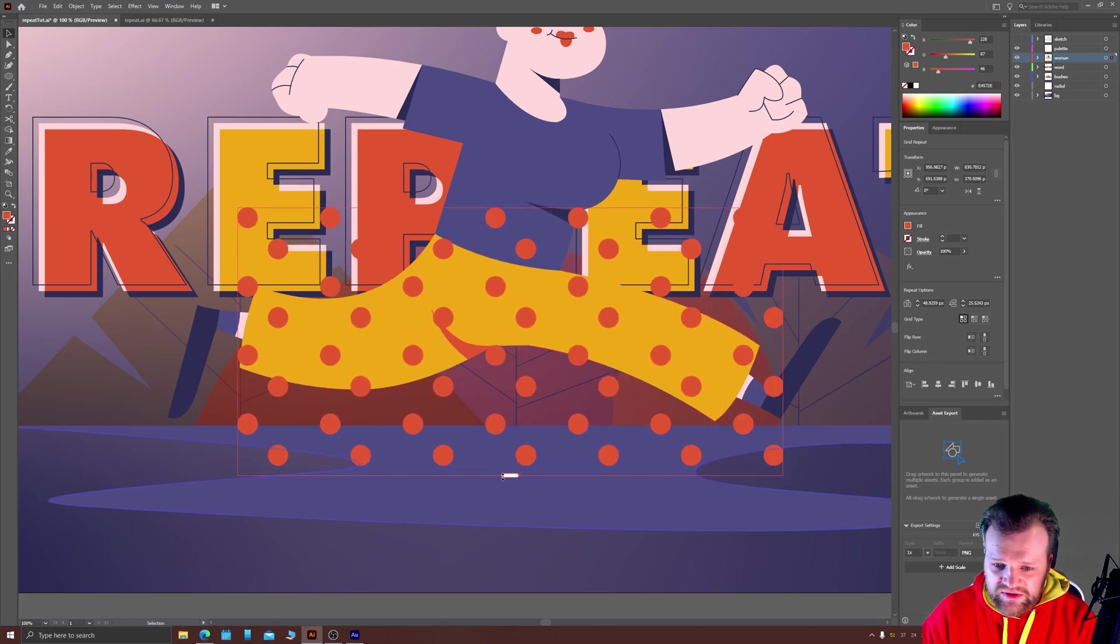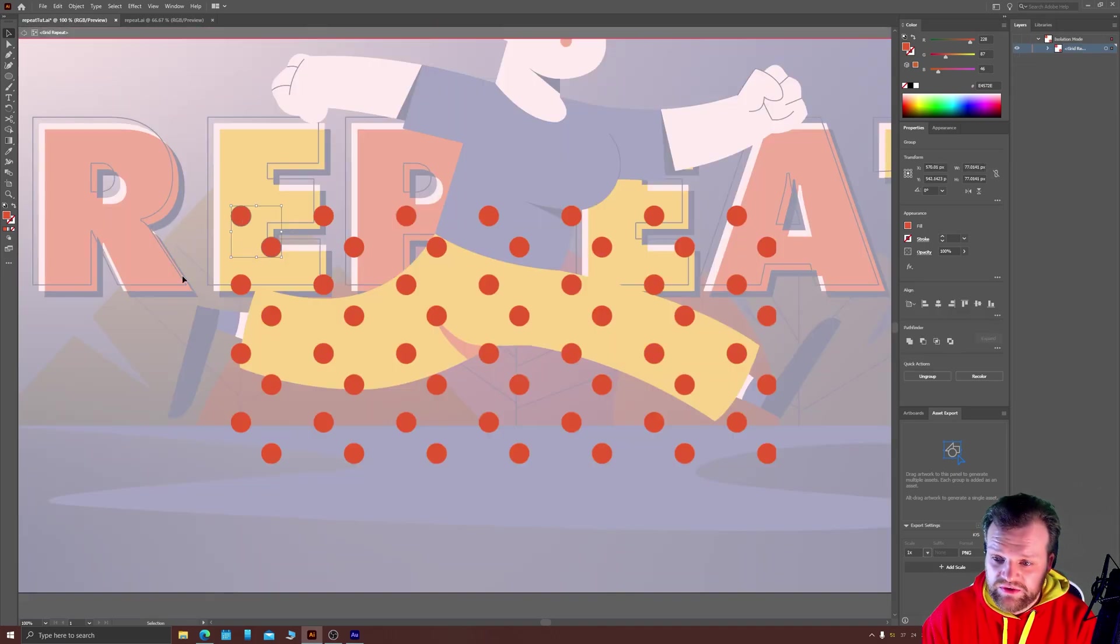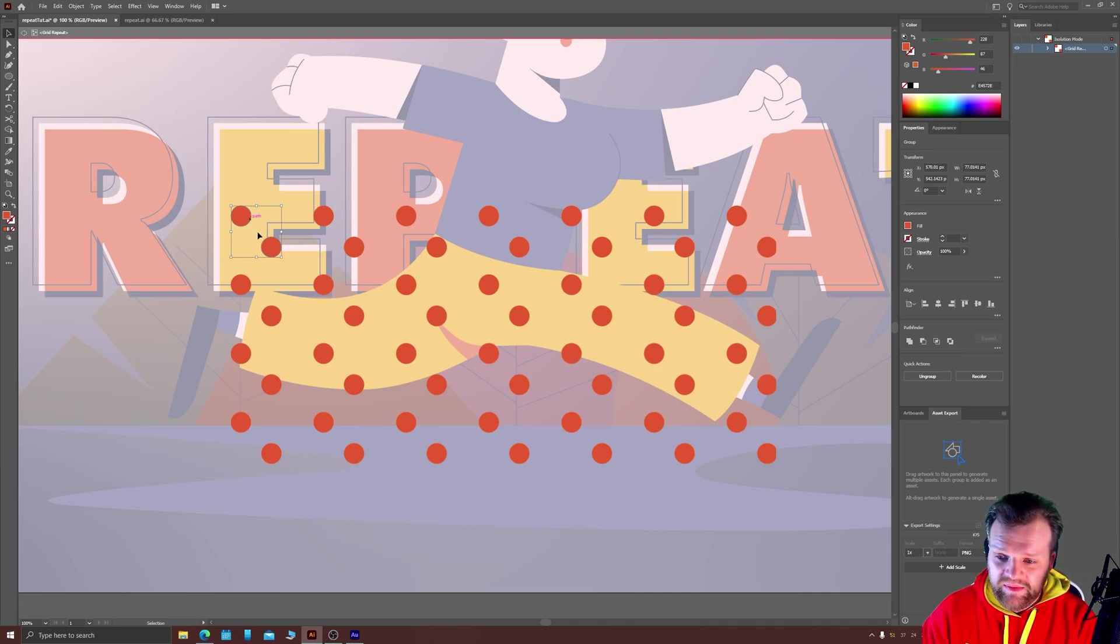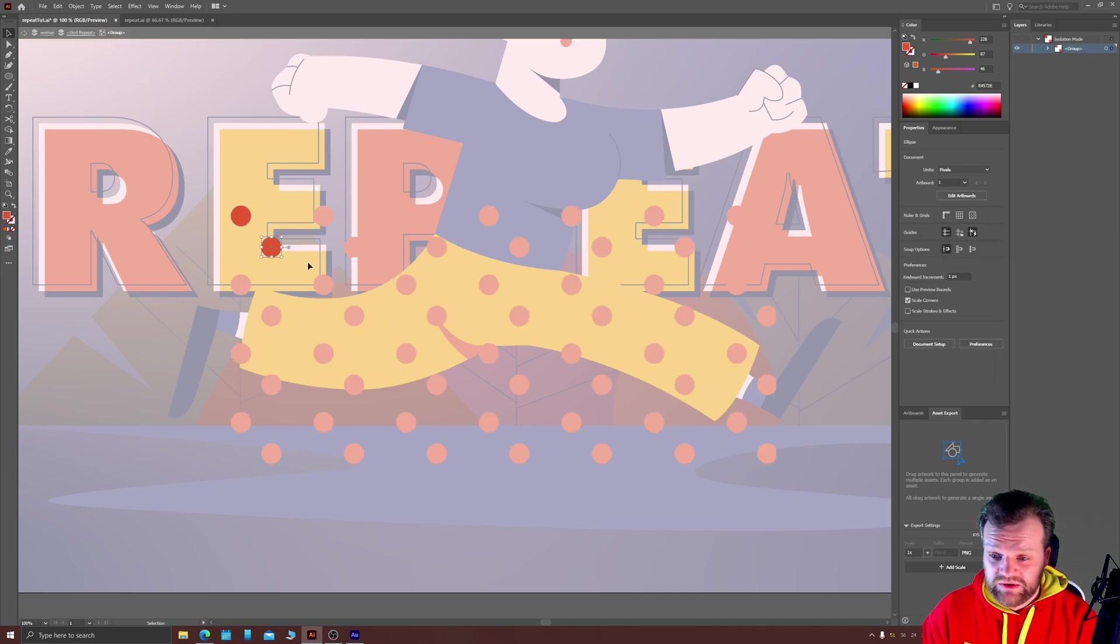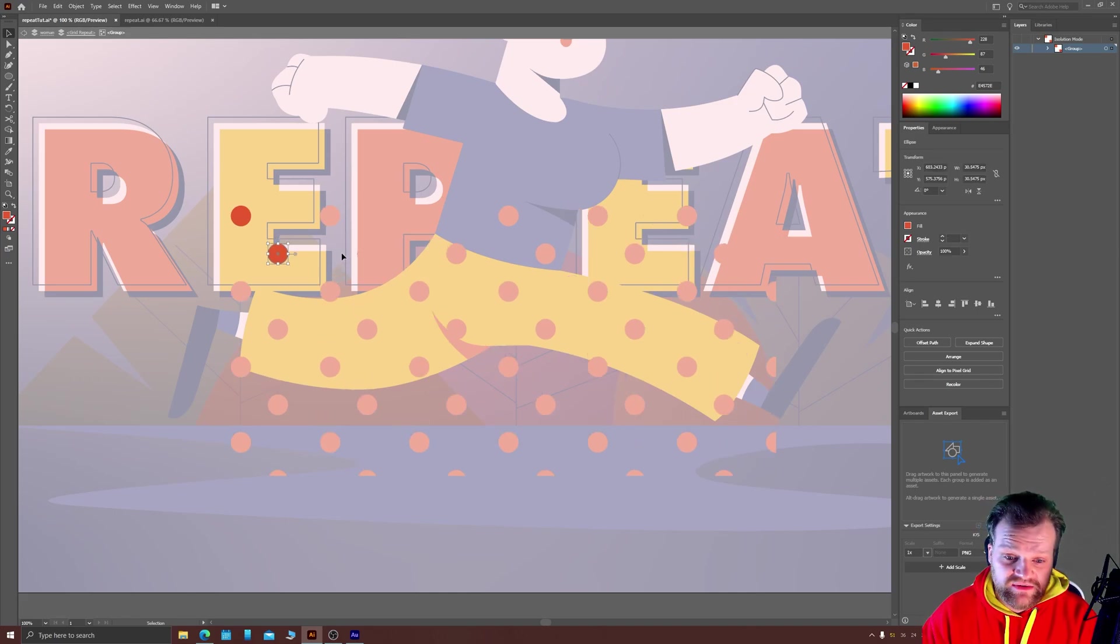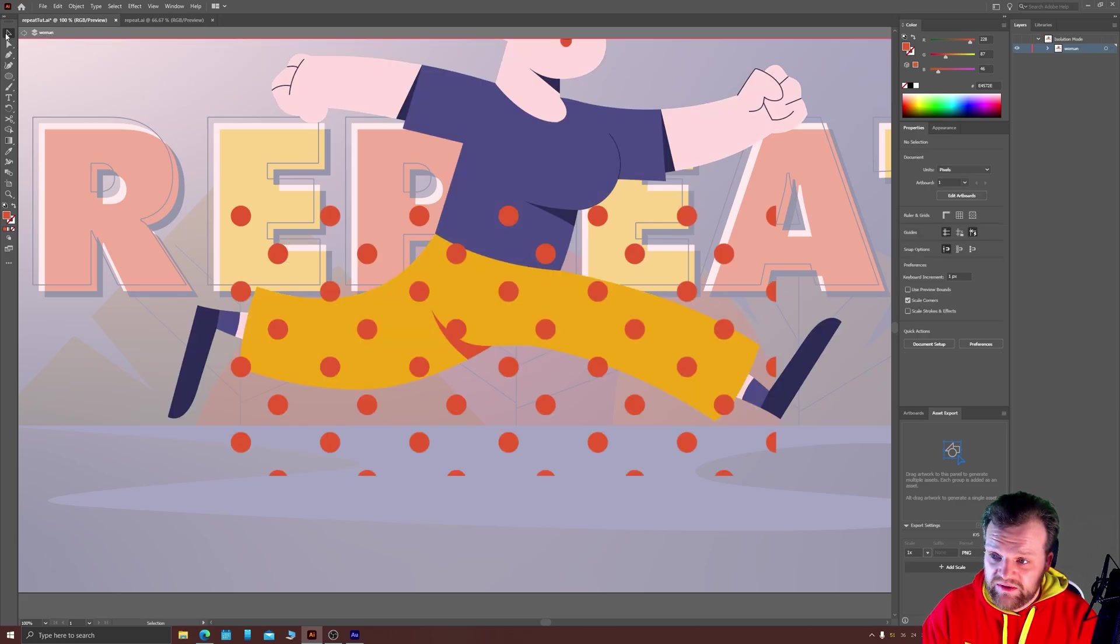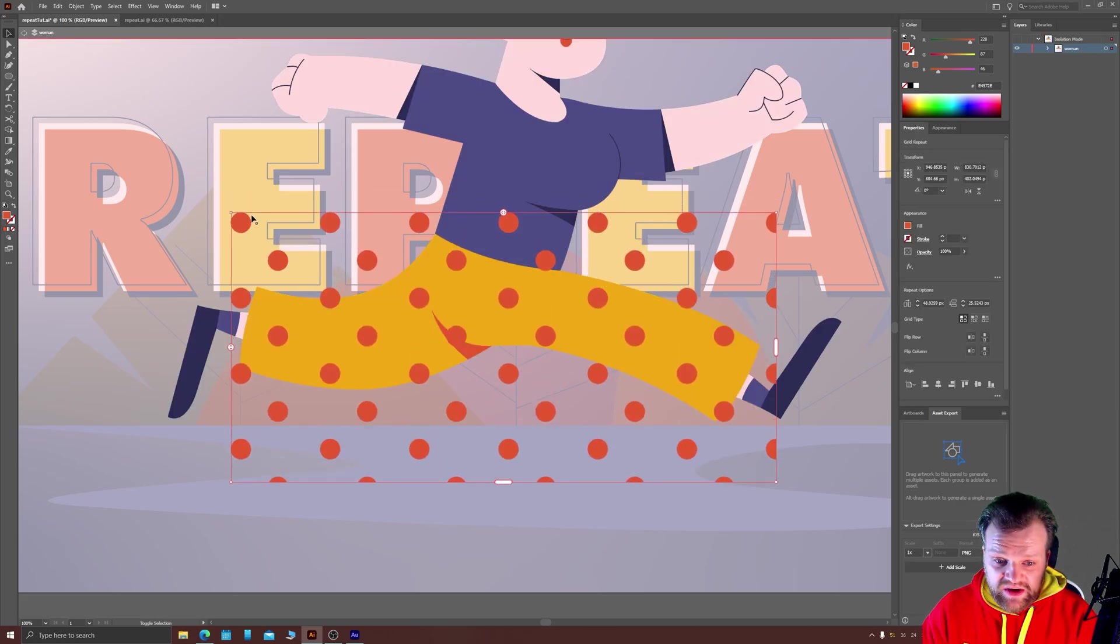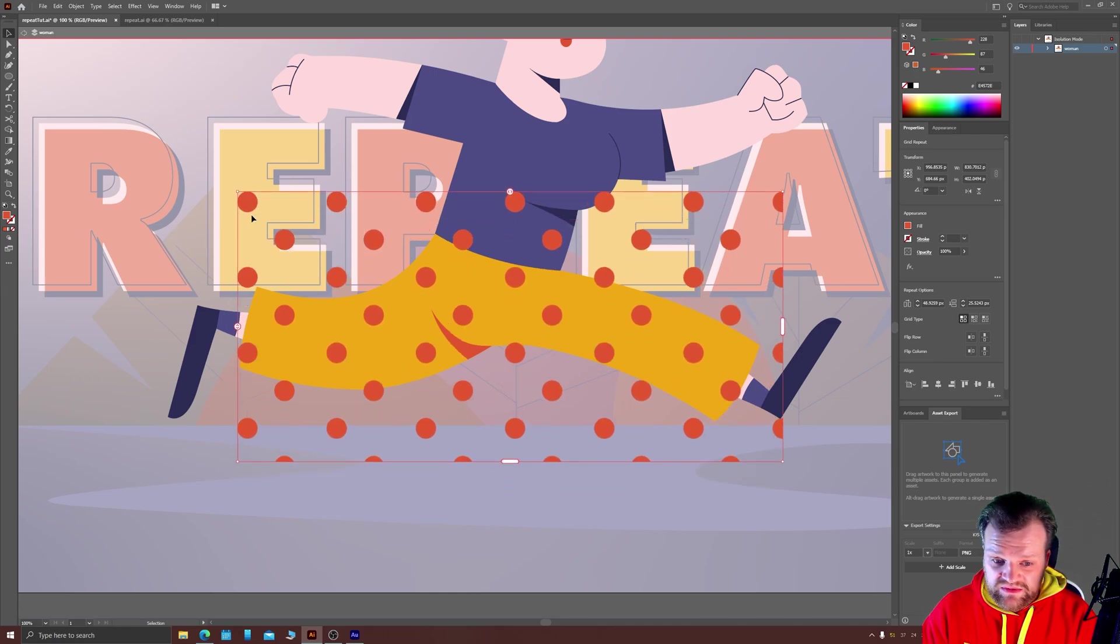Now this is true with all of the types of repeats that you can create, but if you double click on your original or any of the copies, you can go in and edit directly your shapes and all of your other shapes will automatically update. For example, if I want a little bit more space between my polka dots, I can then jump out completely of my Grid Repeat and reposition it on my page until I'm happy with the results. Maybe something like that.